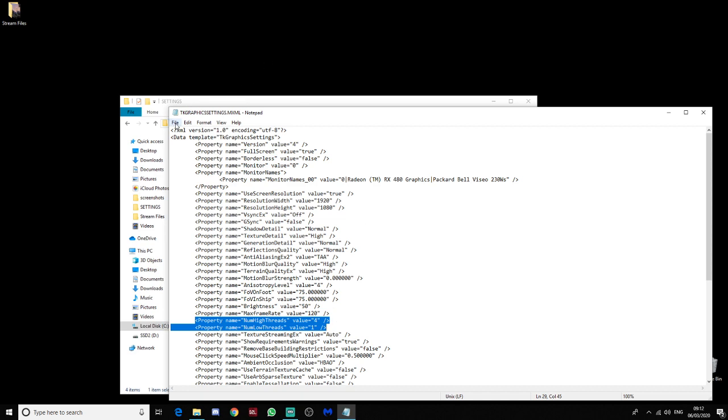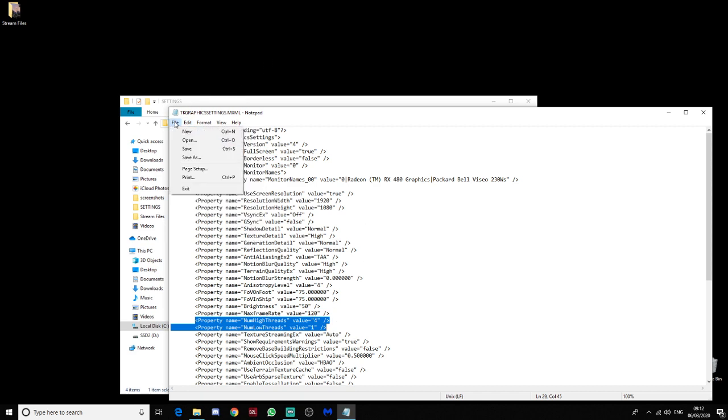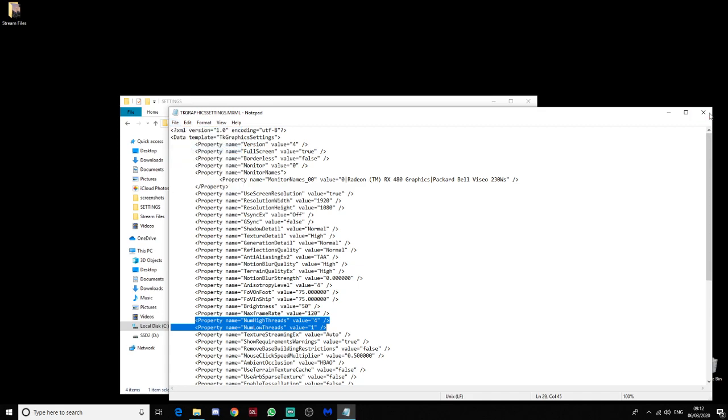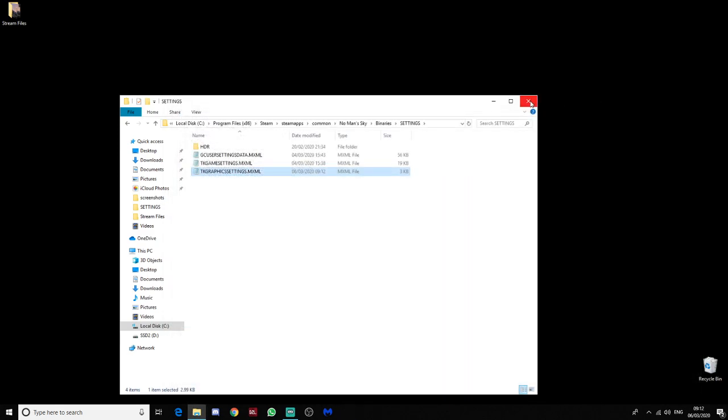Save it as you would normally. Close the window. Close that window, and then run No Man's Sky. And there's a very good chance that your game will run a hell of a lot better.